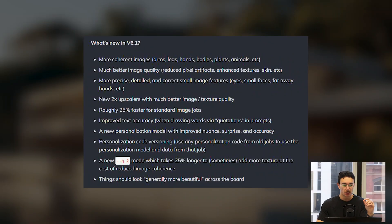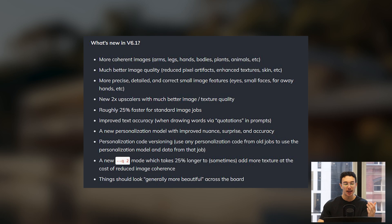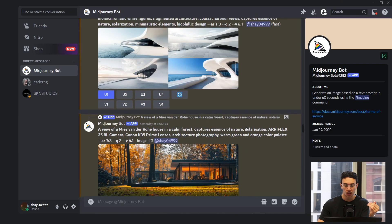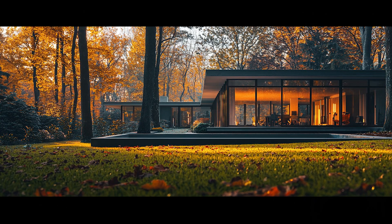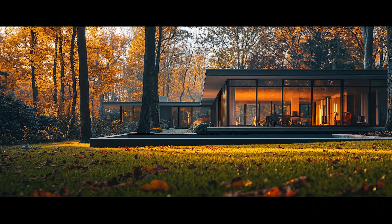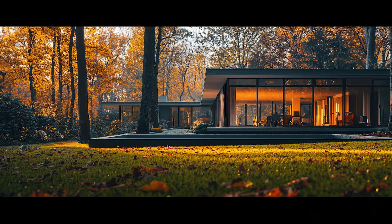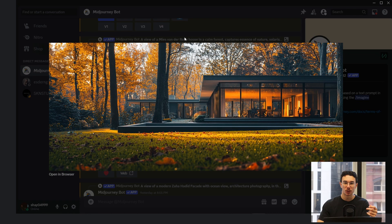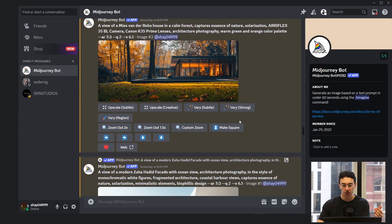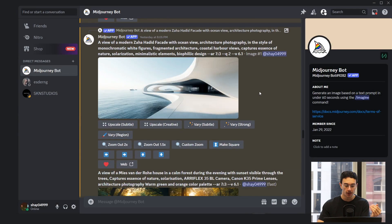In the release of version 6.1, there's a new feature called Quality 2, which takes 25% longer. It says it can add more texture at the cost of reduced image coherence, and this is exactly right. When I used Q2 for these last few images it does look a lot more textured and a lot more realistic. However, the composition suffers a little bit — for the Mies van der Rohe house, you wouldn't necessarily have trees in that location. The quality and fidelity of the textures is a lot better, so it is a bit of a trade-off. Hopefully in version 6.2 they refine this.